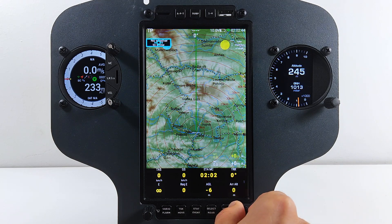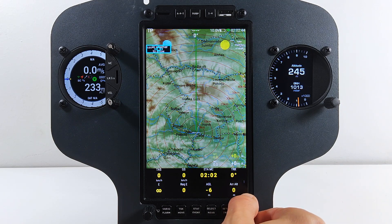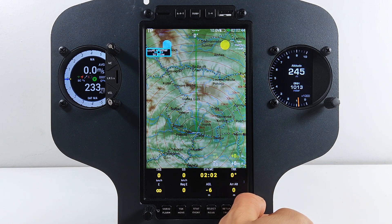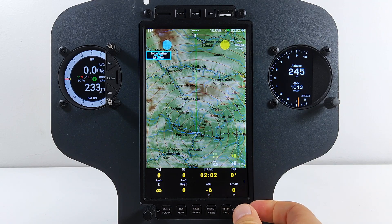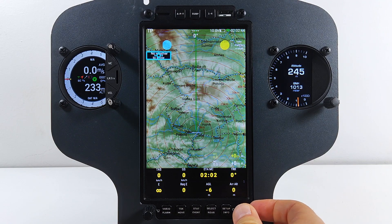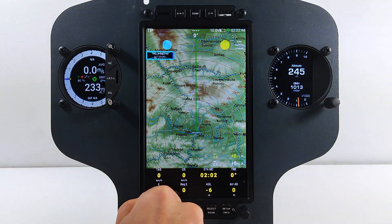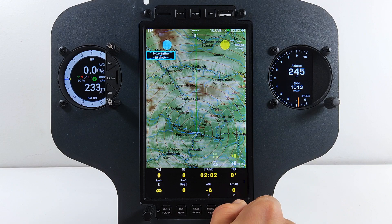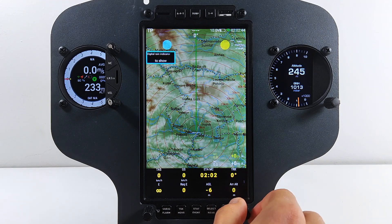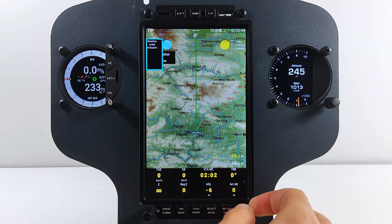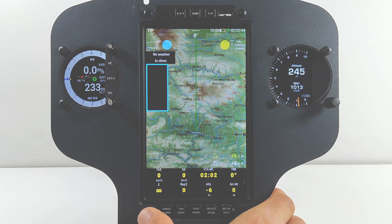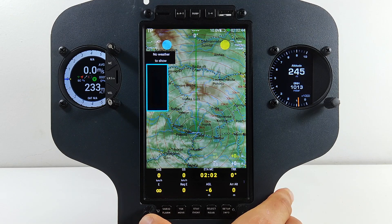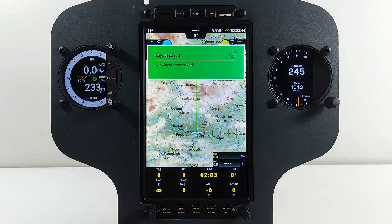With the right rotary knob, select the indicator you want to move, press inside and move it to a preferred position. Press again and resize it. Do the same for the other indicators. Once satisfied with the layout, close the layout editor by pressing the left rotary knob.